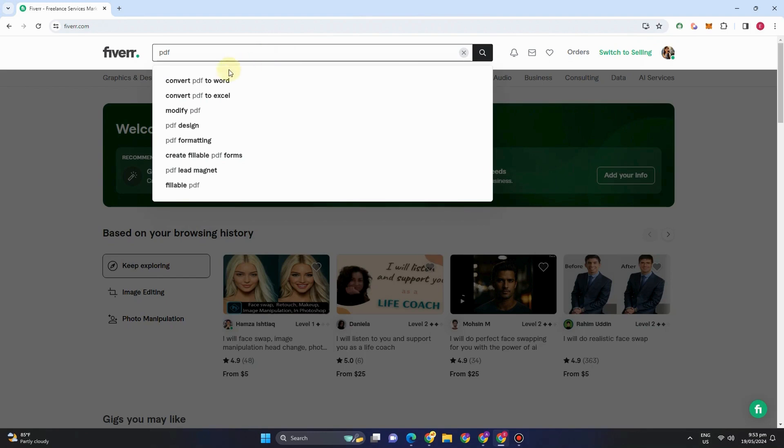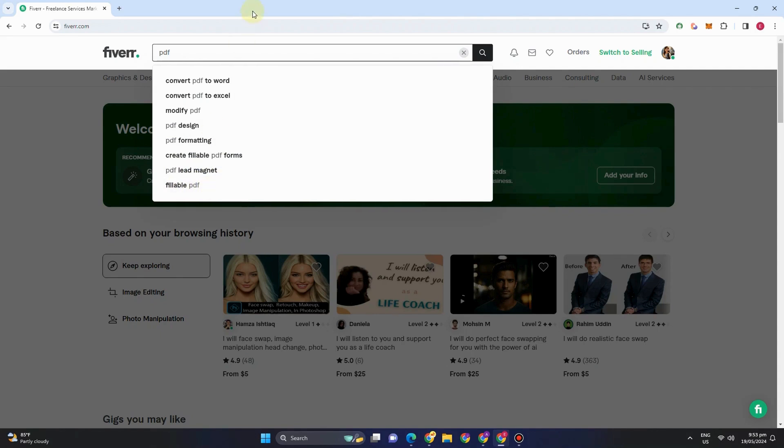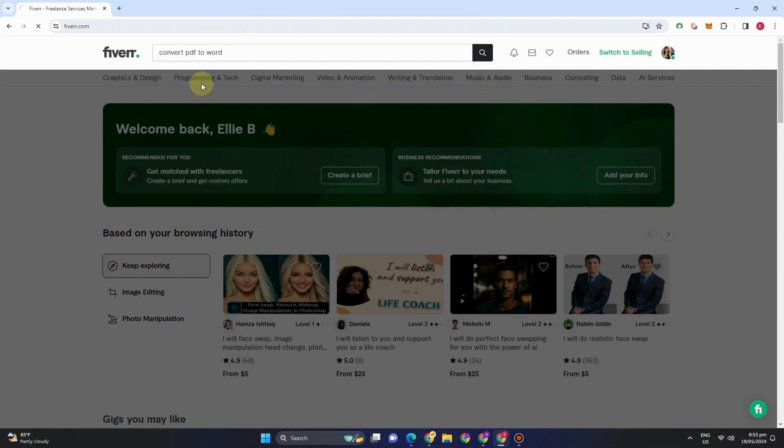You can see here tons of job entries related to PDF. We have convert PDF to Word, convert PDF to Excel, PDF design, formatting, and so on. So let's just say you want to know more information about this convert PDF to Word and see how many people are doing this job.